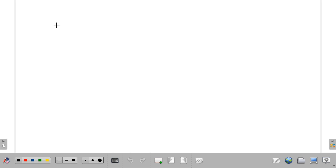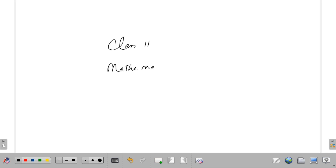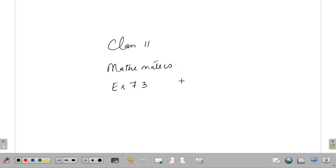Hello, welcome back again to another video of your Class 11 Mathematics. In today's video we're going to learn about Chapter 7, Exercise 7.3, which is all about permutation.